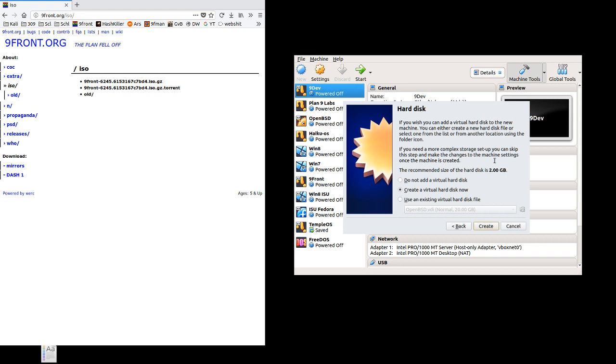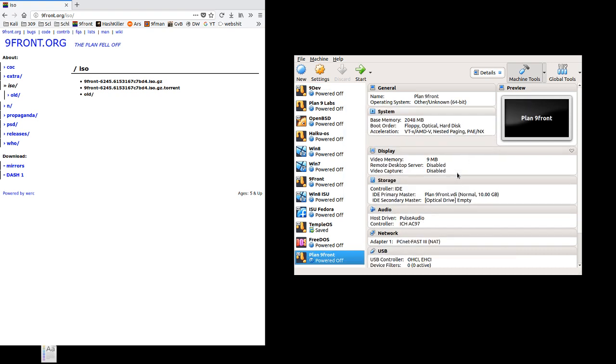10 gigs is safe if we use HJFS. If we wanted to use CWFS, which is the cache-worm style file system that Plan 9 traditionally uses, we'd need more since it doesn't like having a small disk. But in this case, we can get away with just having about 10 gigs. If you wanted to use CWFS for whatever reason, you'd need 15 or more to make it happy. But I haven't tested this extensively, so your mileage may vary.